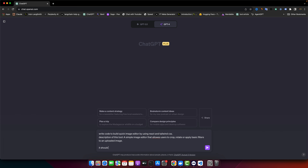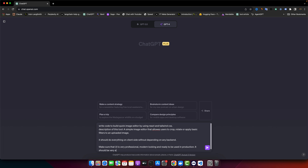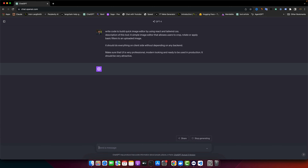It should do everything on the client side without depending on any backend. The UI should be very professional, modern looking, and ready to be used in production — it should be very attractive. Let's see what it gives us.